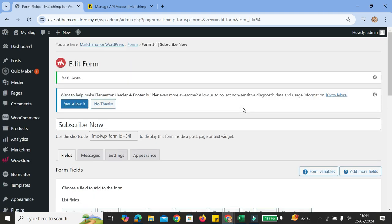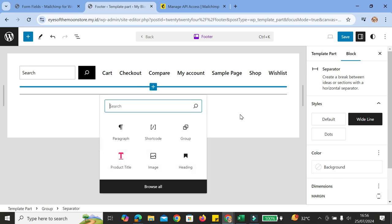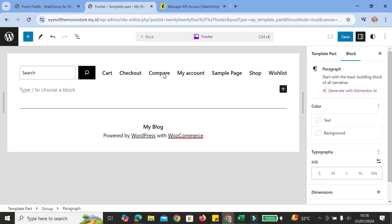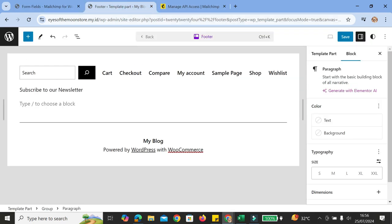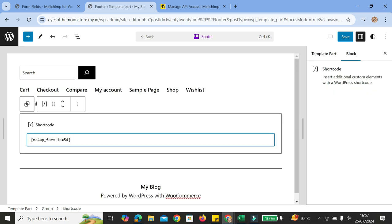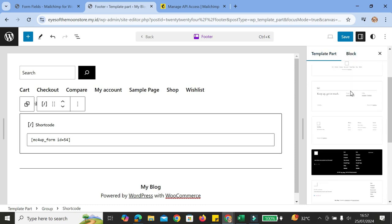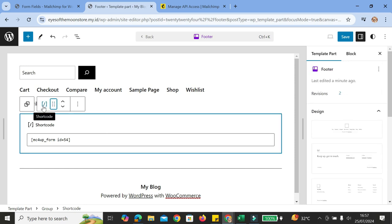Here we have the shortcode that we can use to add this form to our WordPress website. All you have to do is copy this shortcode and then go to your WordPress website. I'm going to put it in the footer area. First I'll add a paragraph with the text 'Subscribe to our newsletter', then paste the shortcode right below that. The editor will automatically read it as a shortcode, and all you have to do is click save and the form will appear on your website.